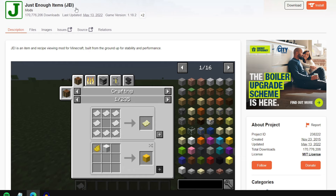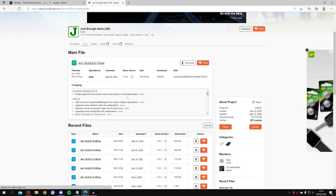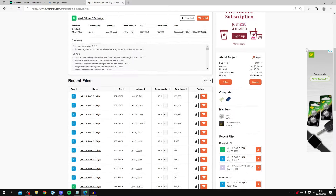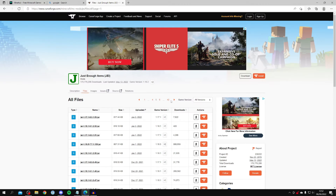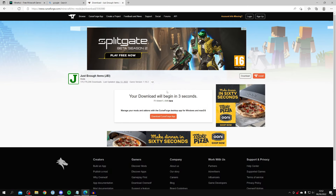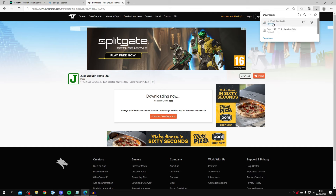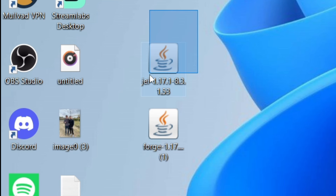Click on the mod, then click Files and wait for it to load. Scroll down to find your version — I need 1.17.1, which took a while to find; it was on page six. Click the Download File button and your download will begin in a few seconds. Depending on your browser you may need to click Keep. Once downloaded, open your downloads folder and find the file — I've dragged mine onto the desktop.